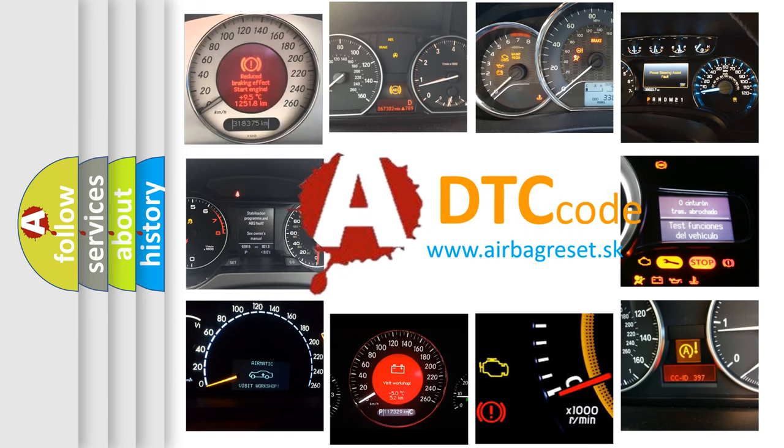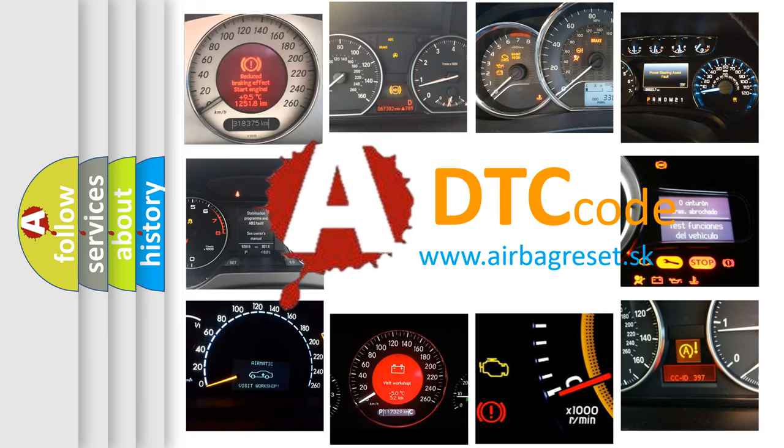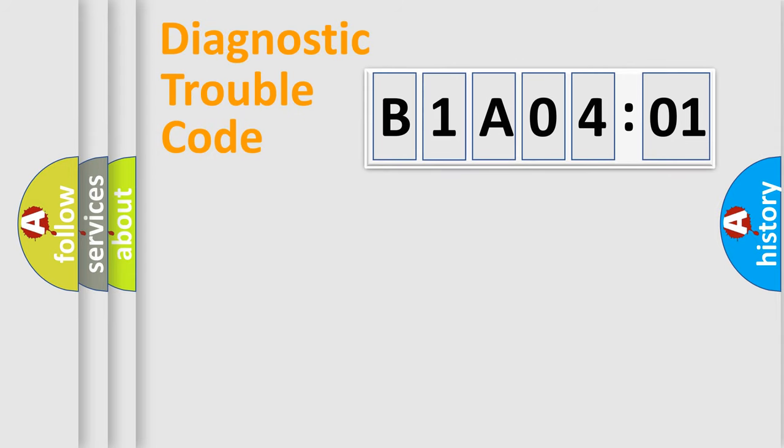What does B1A0401 mean, or how to correct this fault? Today we will find answers to these questions together. Let's do this.